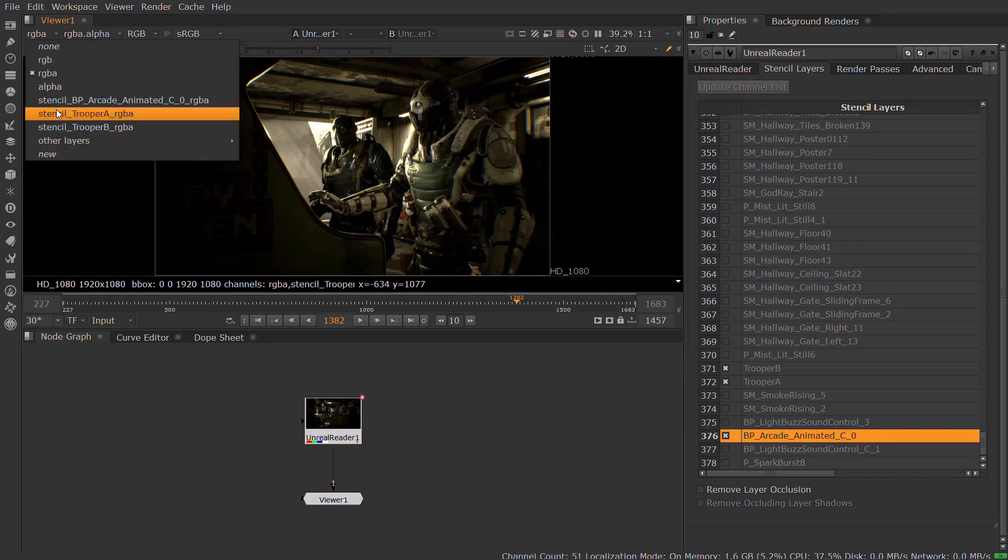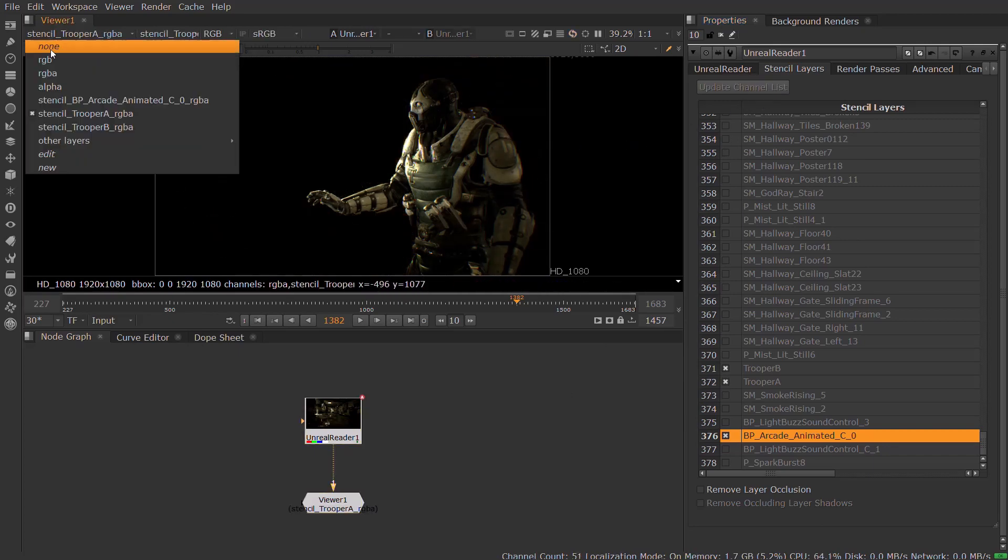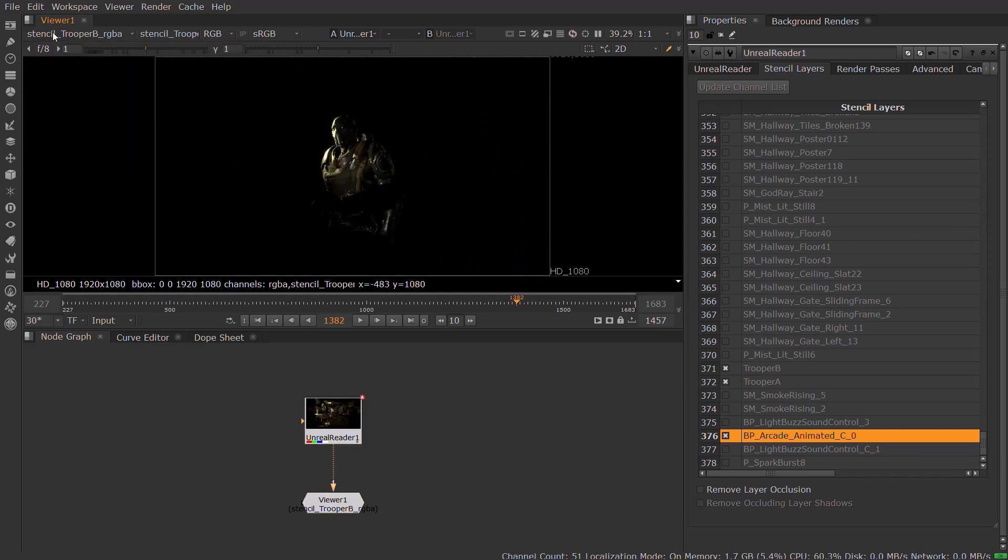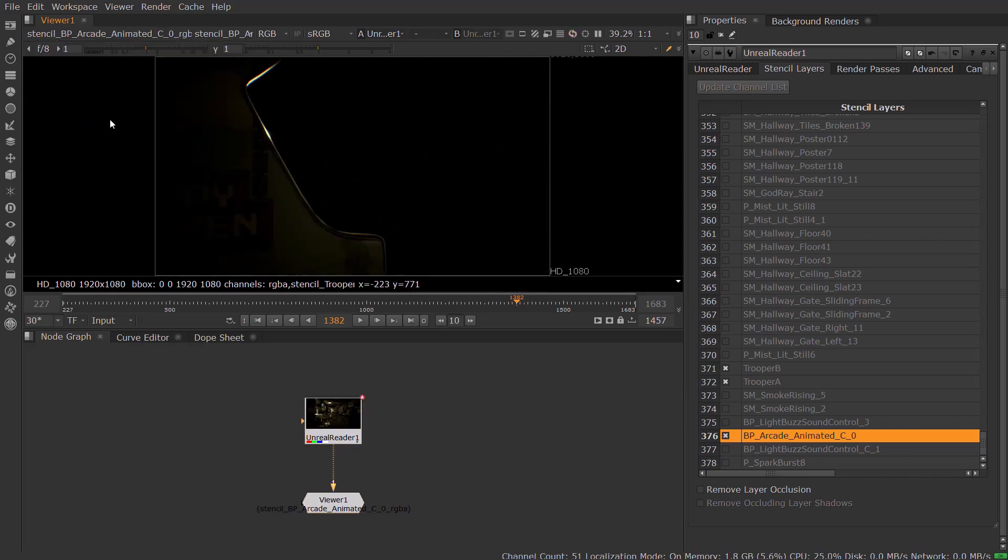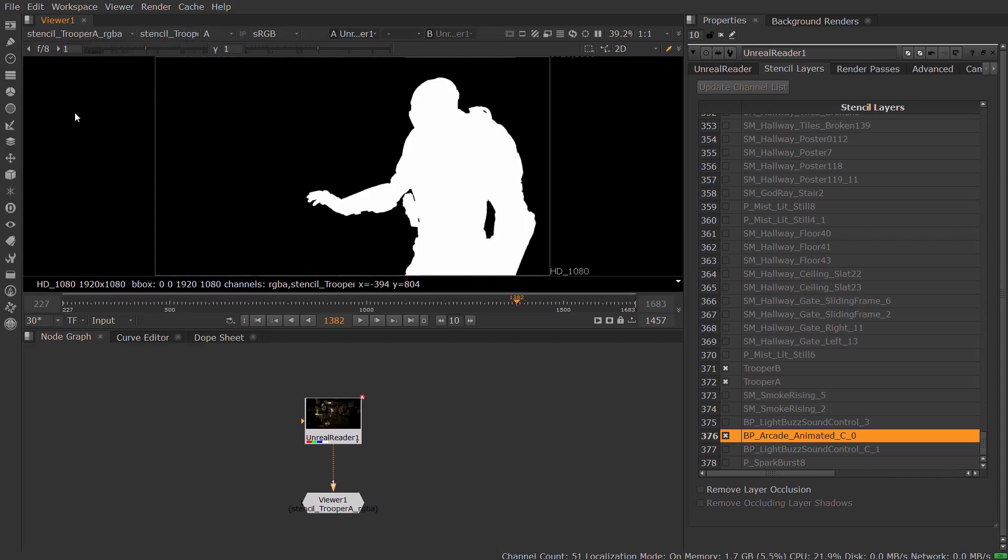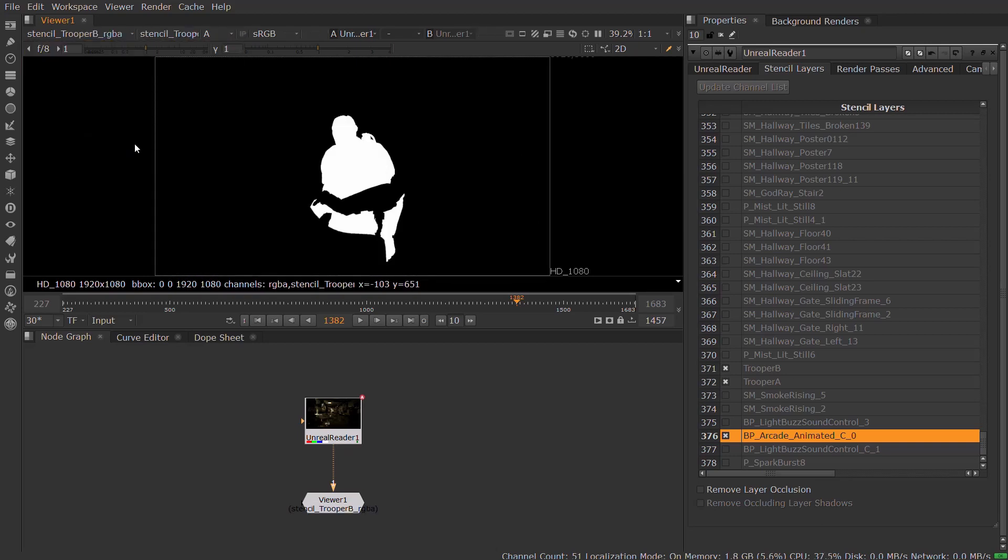You can view alpha from these layers, although Unreal does not render this information by default. For further information on enabling the Stencil Layer Alpha setting in Unreal, please see the Nuke Unreal Reader section on the Foundry Learn Nuke page.